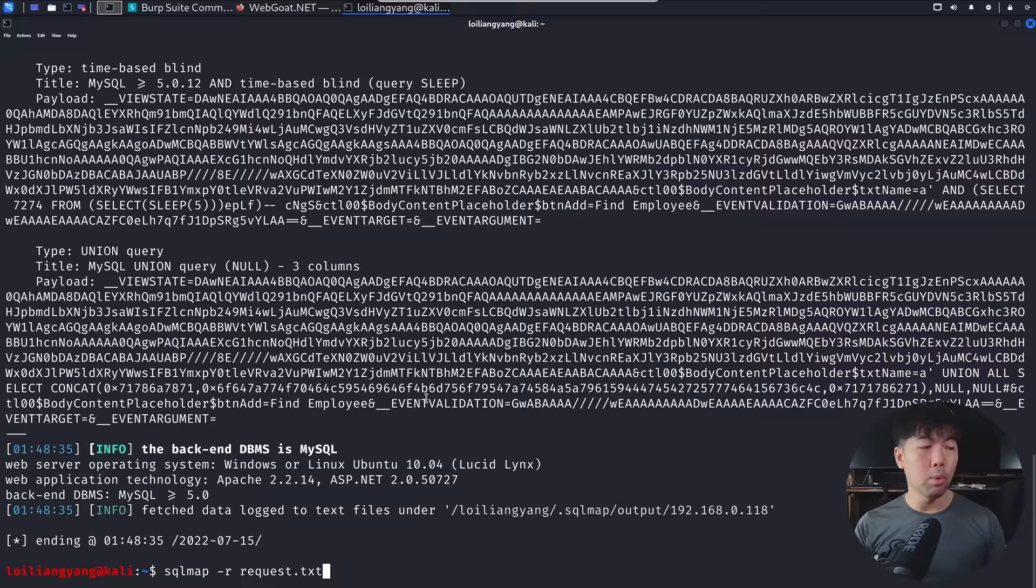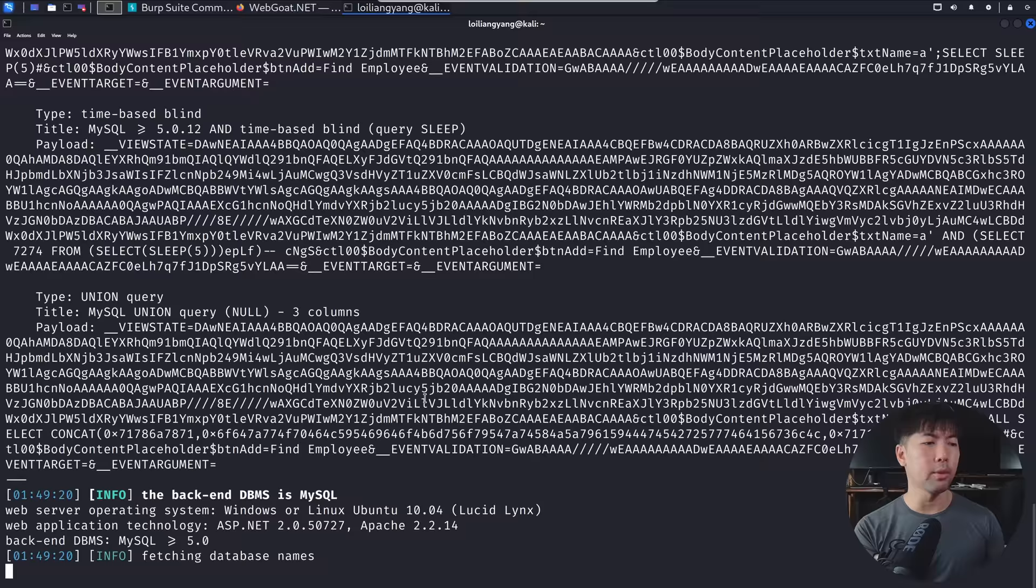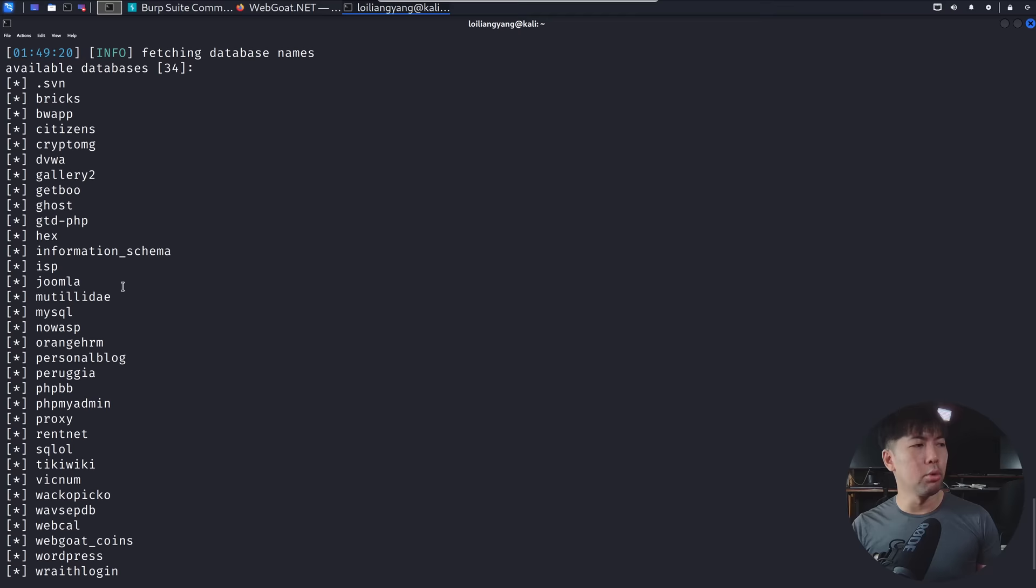And next up, what we can do here is enter SQL map. And what we want to see now are all the different types of databases within it. So I can go ahead and enter the following information. And we can see right here, we have a lot of different databases. So we have Briggs, BWA, BB, or we have GetBoo, Gallery, and all those different databases within it.